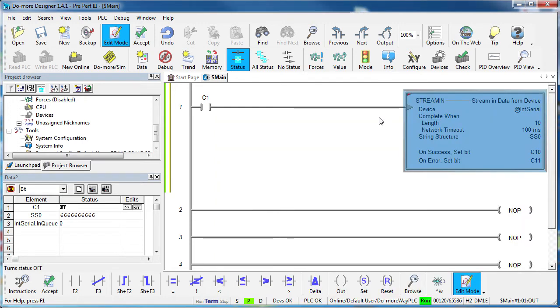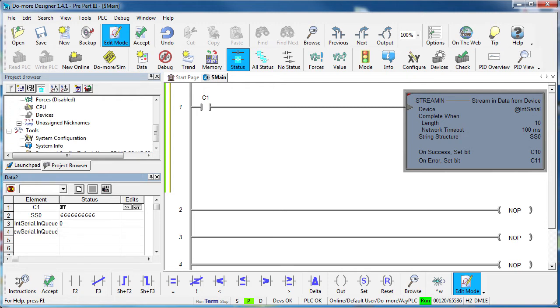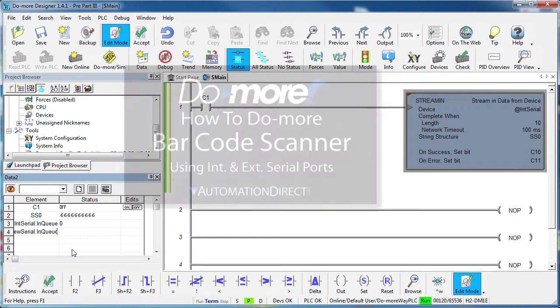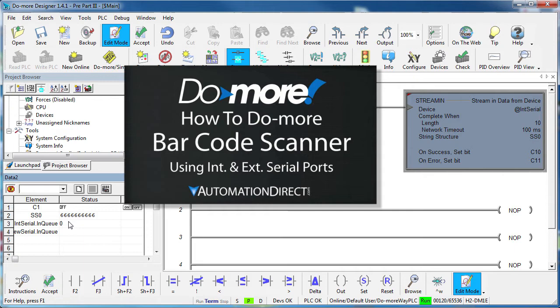The serial port device takes care of everything for us and the structure of our ladder code doesn't change because all serial ports, internal or external, have the exact same structures. For example, over here in the data view we would just change this to NewSerialPort.enq. There's a step by step example of switching serial ports in this barcode scanning video, so check that out if you want to learn more about using internal and external serial ports on the DoMore.